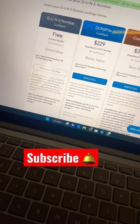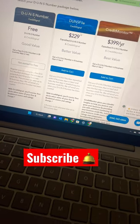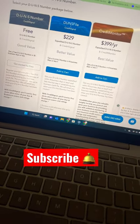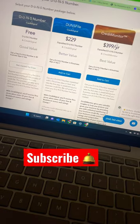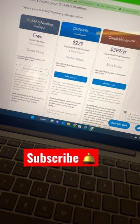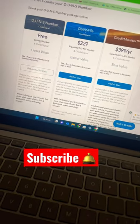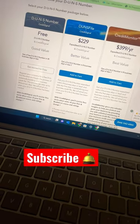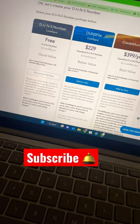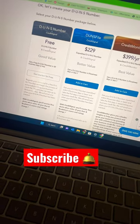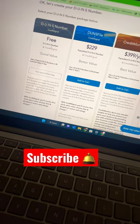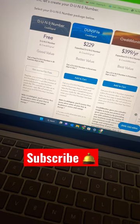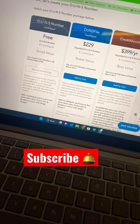So you see how it offers a free one. Then you have $2.99, then you have $3.99 a year. So we're going to go with the free one. What I did was apply for the free one and it says that it's going to take 30 business days.